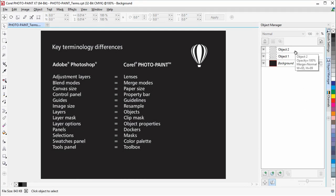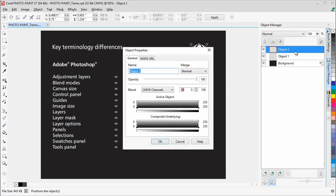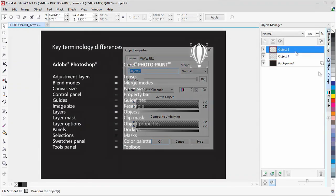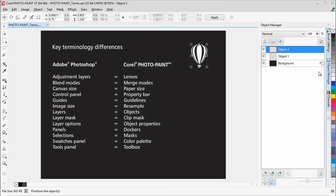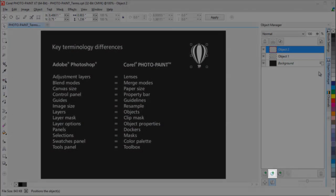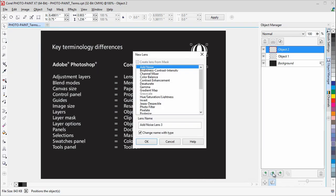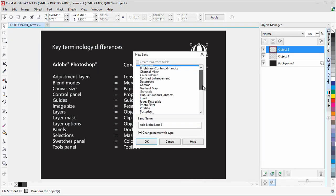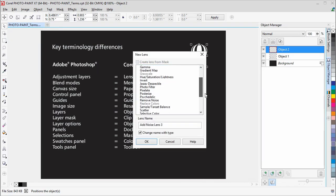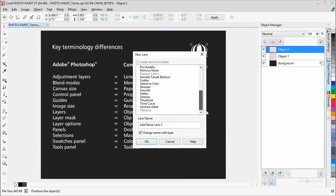Photoshop Adjustment Layers are called Lenses in Corel Photo Paint. With Lenses, you can view the effect of a correction through a lens, without permanently changing the underlying pixels.